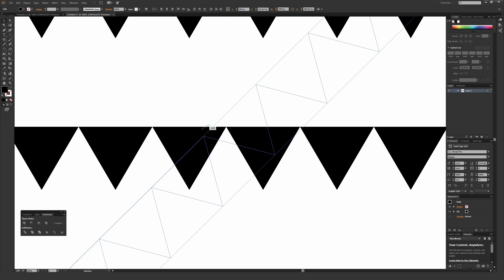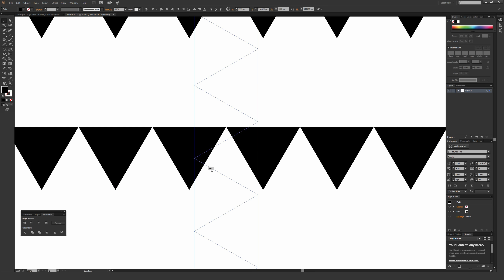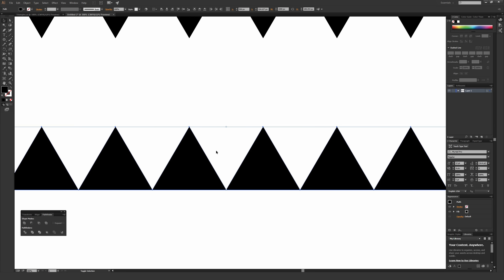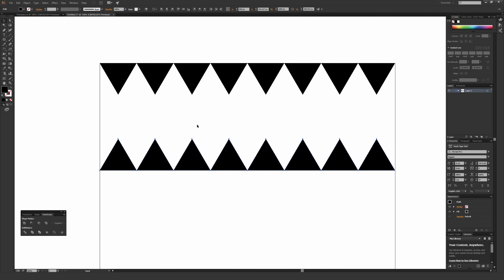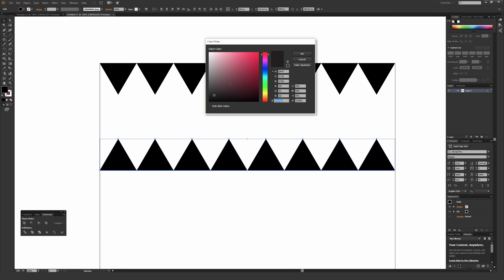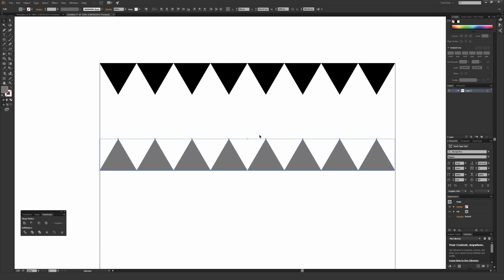Hold Shift and flip these around a perfect 180 degrees. The next step is to make these a slightly different color so you can differentiate them. With all these still selected, double-click on the fill and change it to something like a lighter gray. Then select one of the top point anchors on the tip of the different triangles.